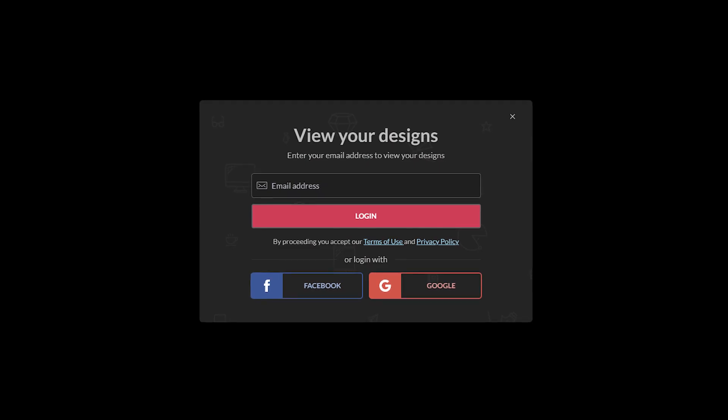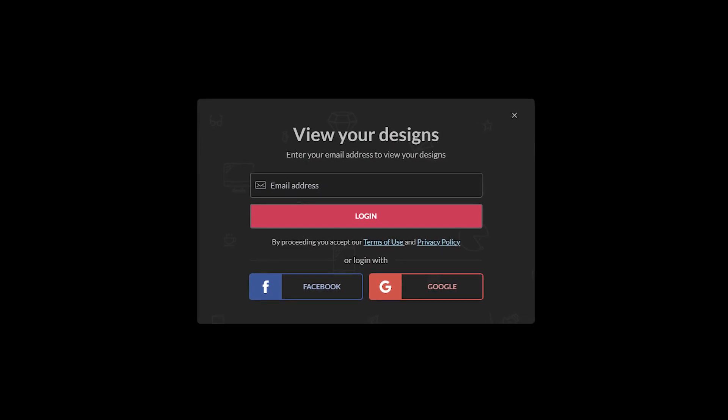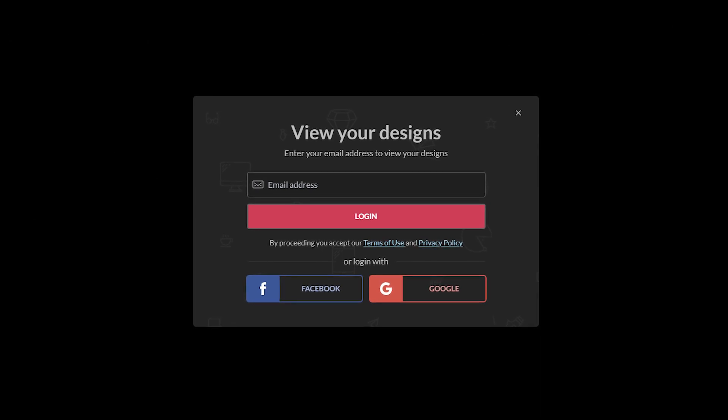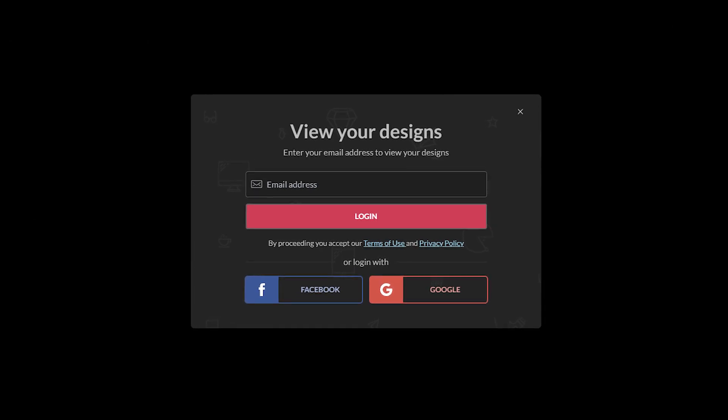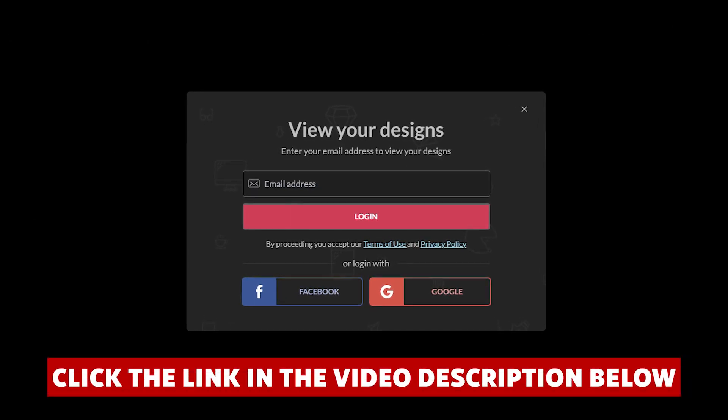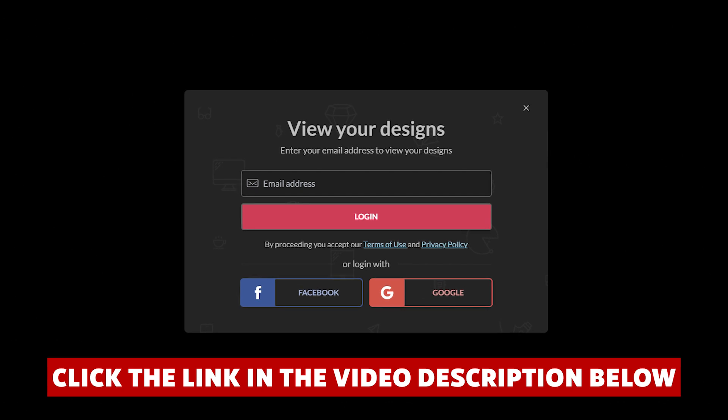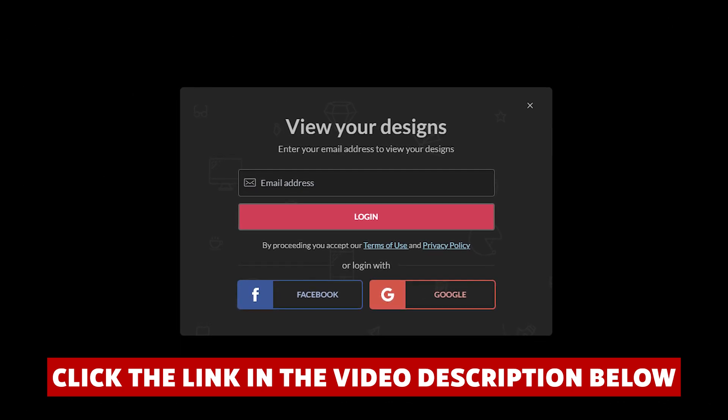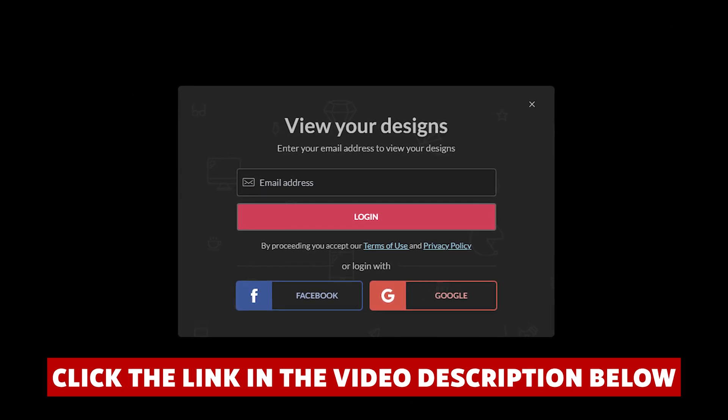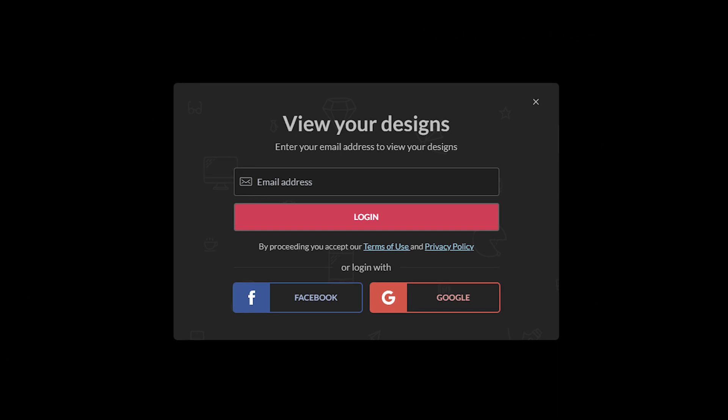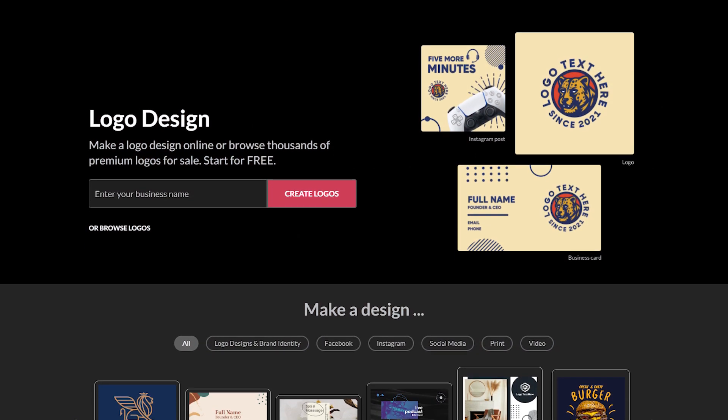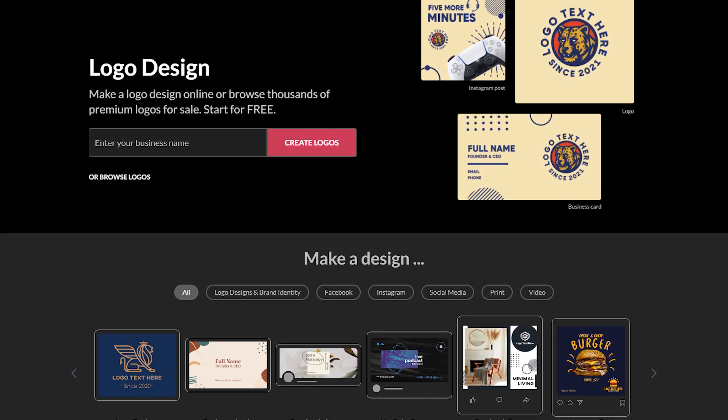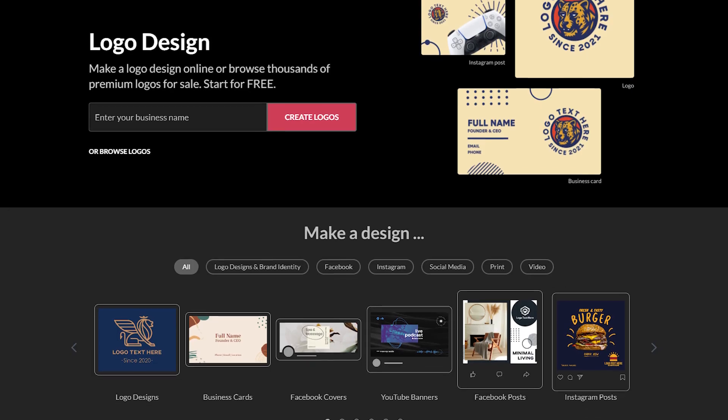And if at any point while watching this video you decide you want to try BrandCrowd, you'll save quite a bit of money if you click the link in the description before you create your account. Definitely take advantage of that link. It saved me a lot of money when I signed up. So let's not waste any more time. Here's everything you need to know about BrandCrowd.